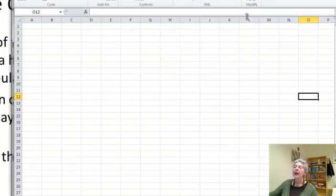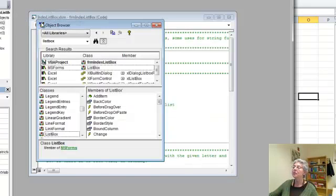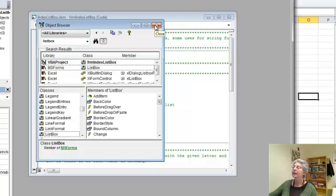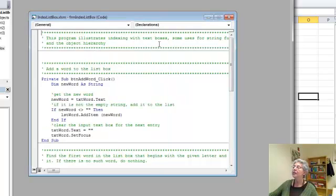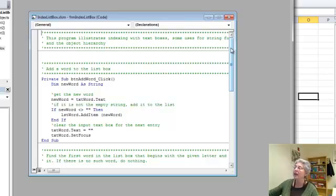And actually, the code is kind of interesting. If we go over to Visual Basic, let's close this for now. What I've done here is made use of the indexing feature that applies to list boxes.